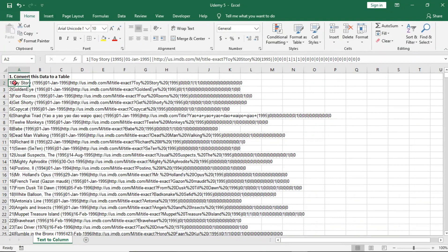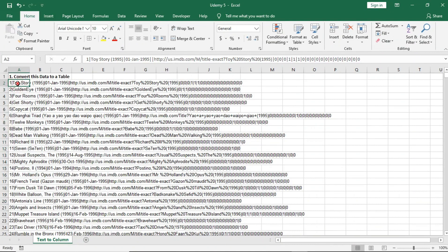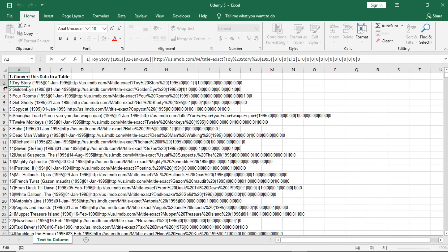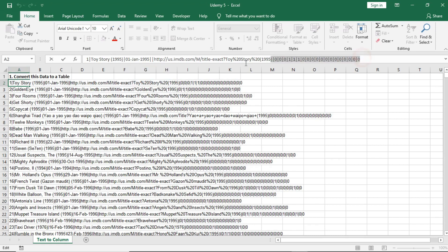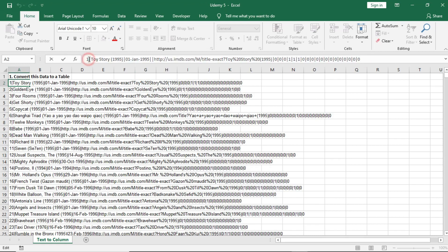I got this data from the GroupLens website and as you can see this data looks very ugly and tattered. If I click on this, the entire dataset is just in one column — just one cell. There's no separation; all the data exists on column A. What I want to do is make each piece of information be in its own column — this in column A, this in column B, this in column C.